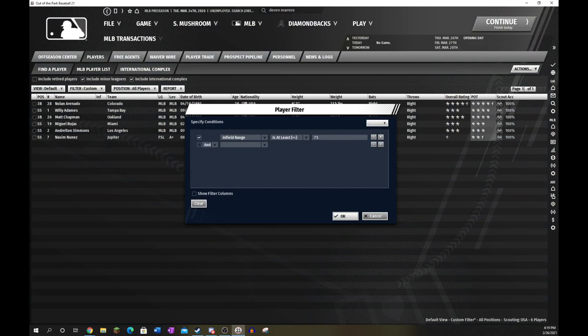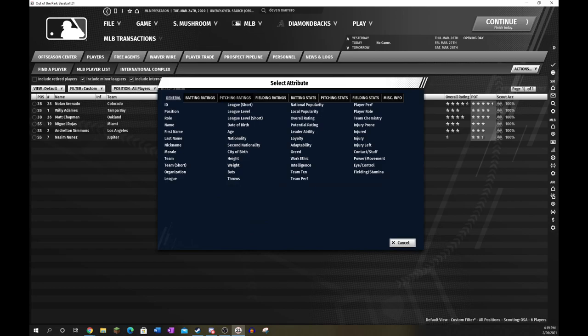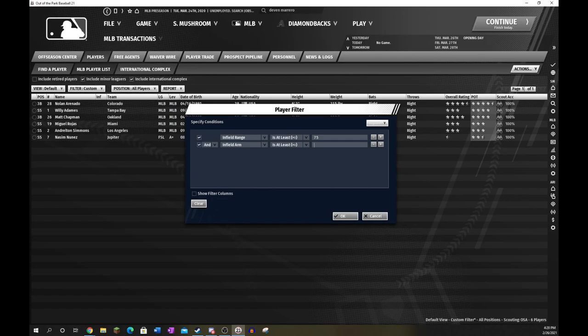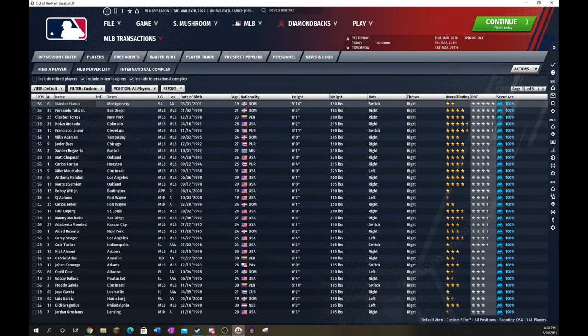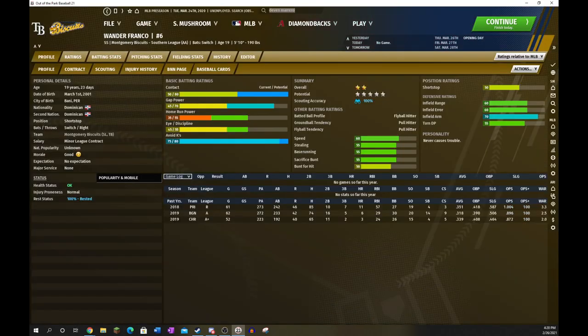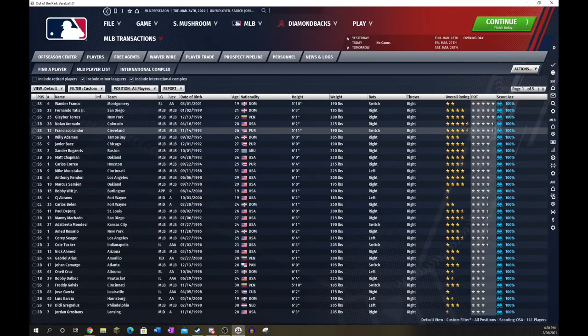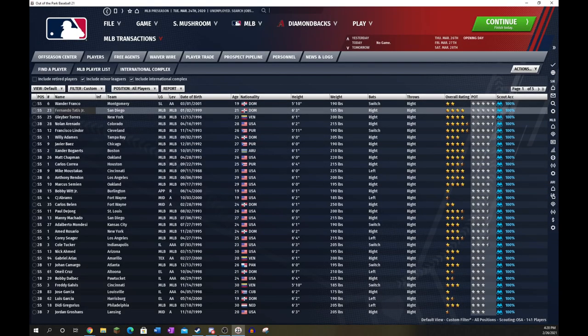Now, let's change this to include infield arm, and we will be looking at third basemen. Now, there's a lot more guys who are capable of playing third base. Wander Franco, in my opinion, is a third baseman. He's not a shortstop. He's not a second baseman. He's got good range and error, but not good enough for a shortstop, and that arm really qualifies him at third. Great hitter, of course. Love him there.